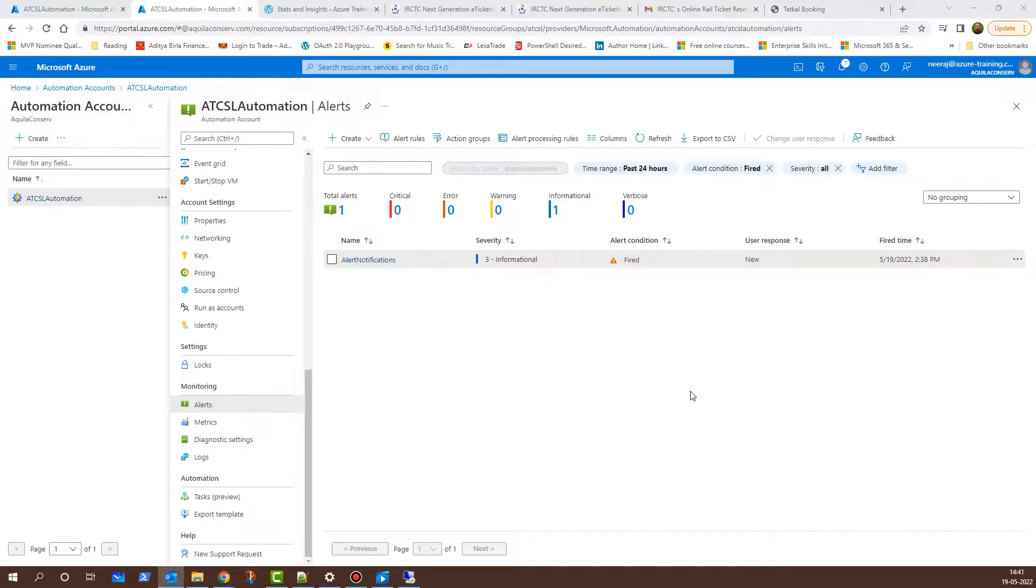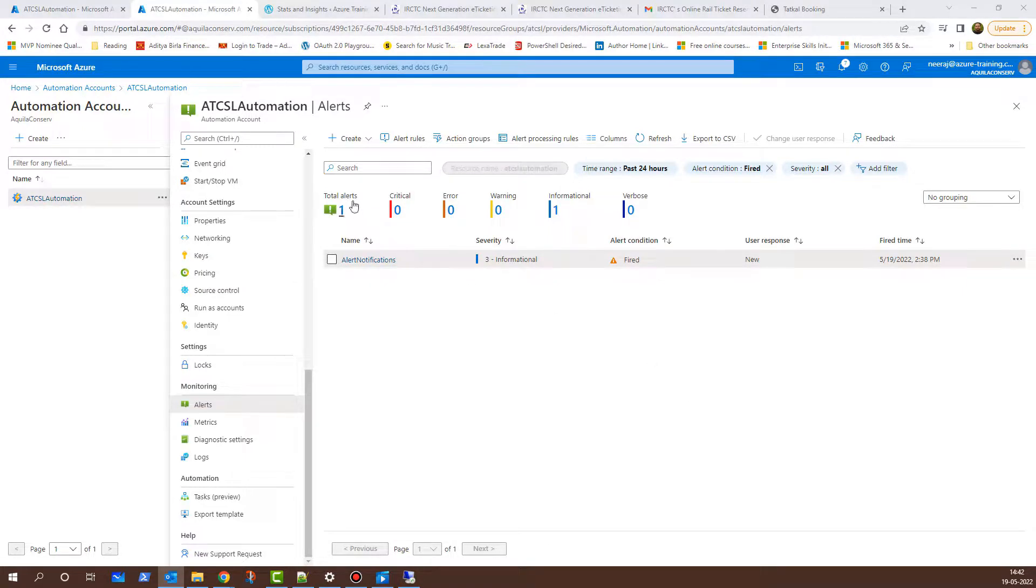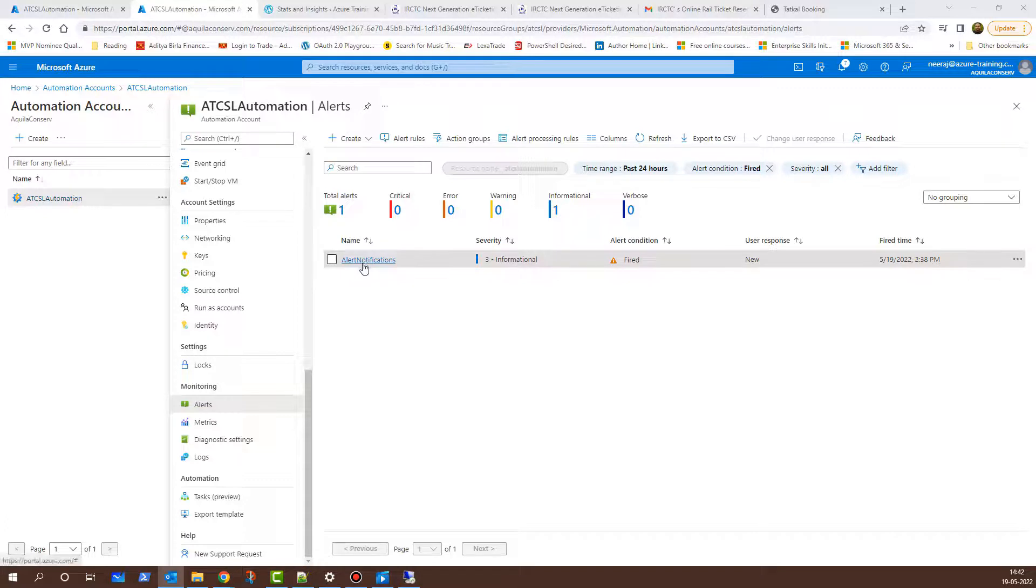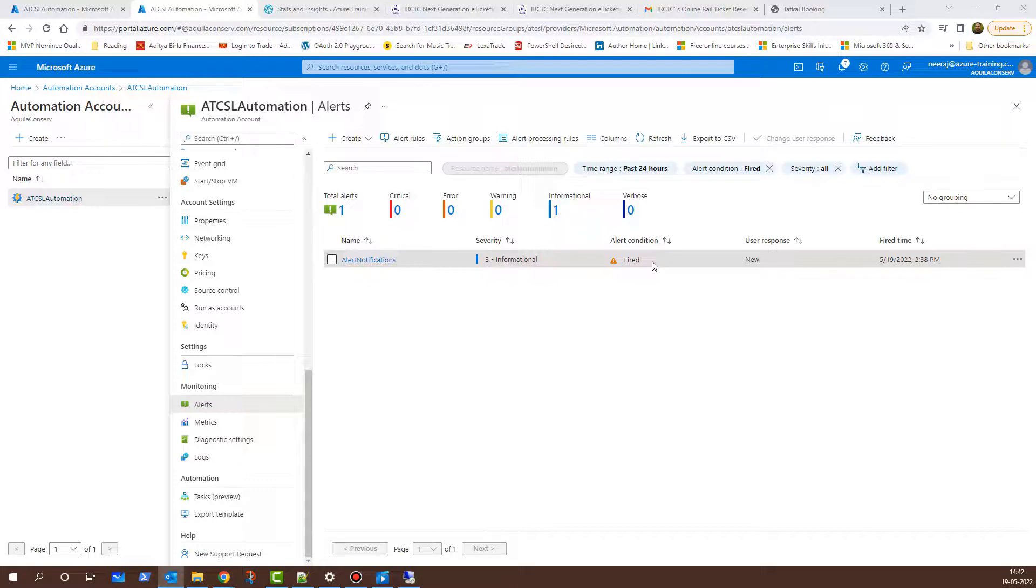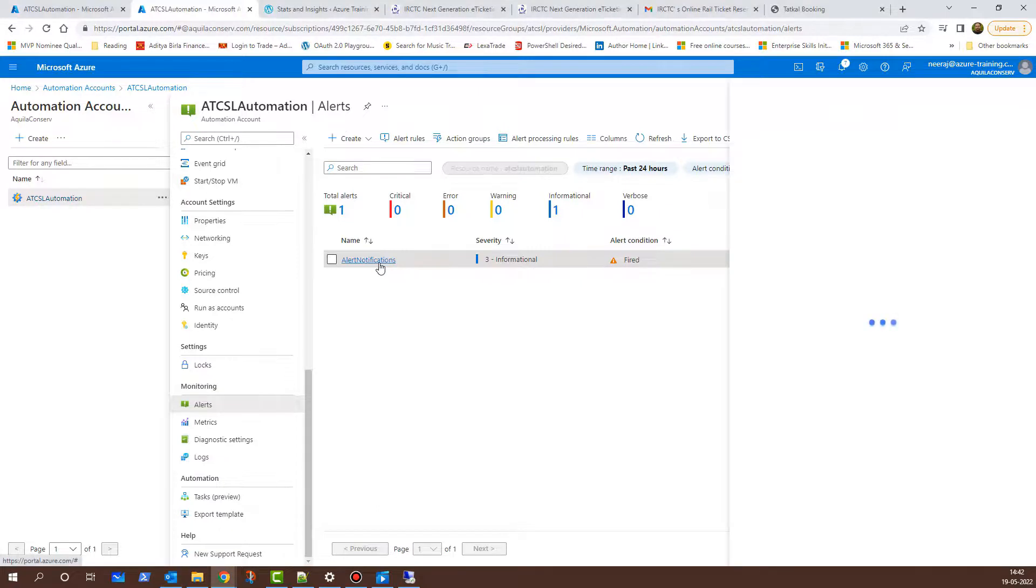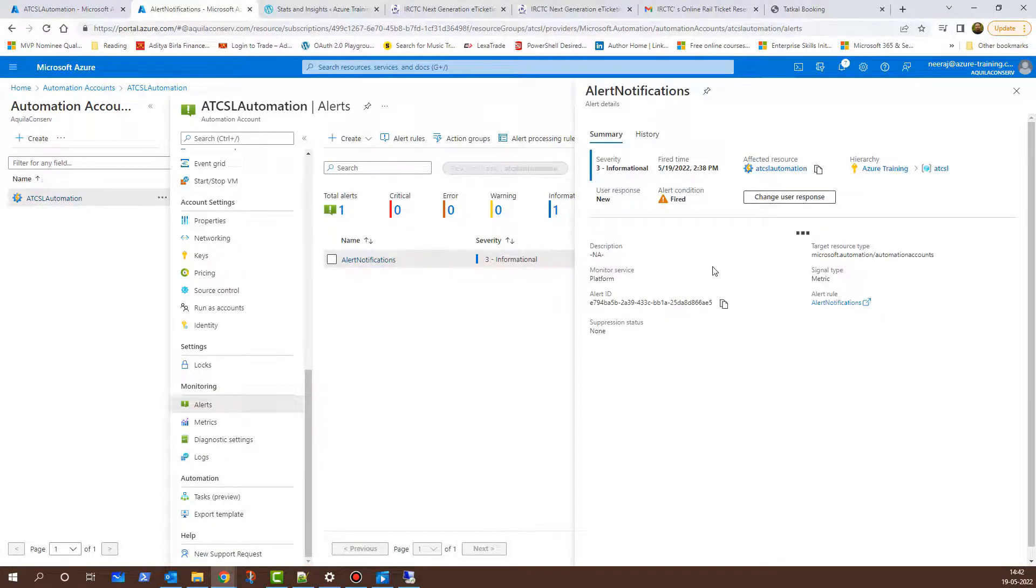After waiting for a while, I receive an alert notification. If you see here, under Total Alert, it shows as 1 and under Name, it shows as Alert Notifications, which is informational. It says, the alert condition was fired, the user response is new. If I click on Alert Notification here, it will show me further details.